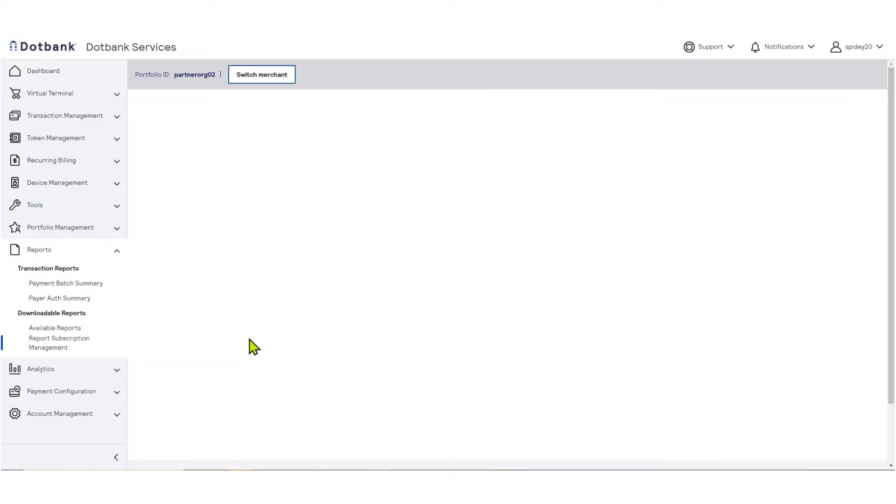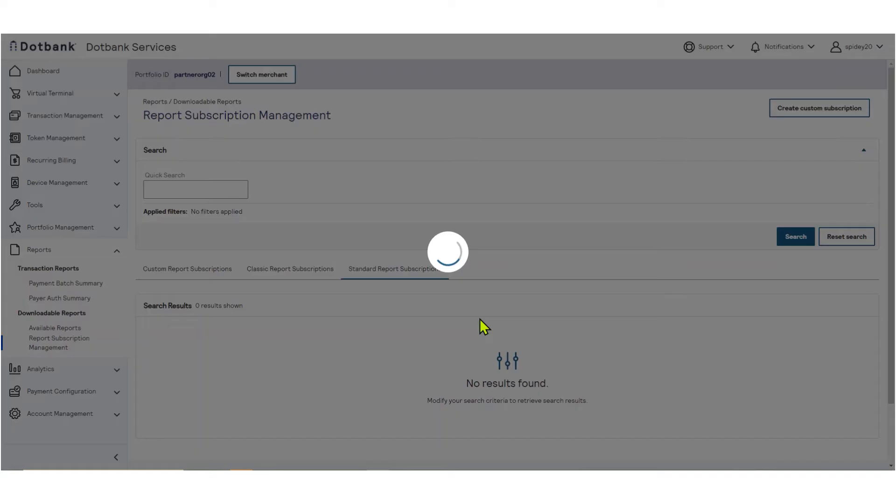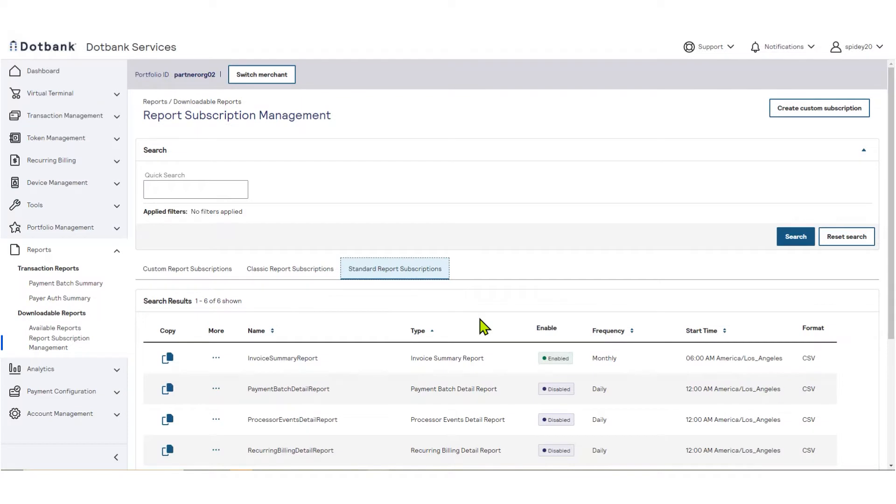This page will allow you to create or edit report subscriptions or create ad hoc reports. A recurring report is built on a daily, weekly, or monthly frequency. According to your permissions, you may enable recurring report subscriptions from this page.